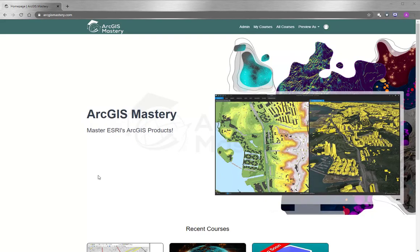At the end of this video, I want to thank you so much for having the time to watch the video. If you are interested to learn more about ArcGIS products, please go to arcgismastery.com.